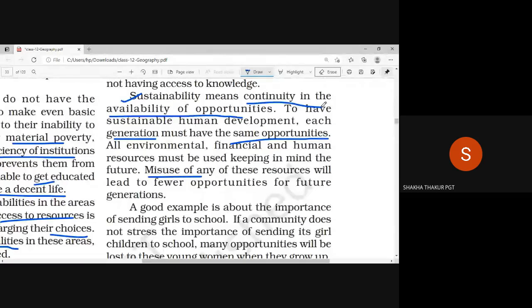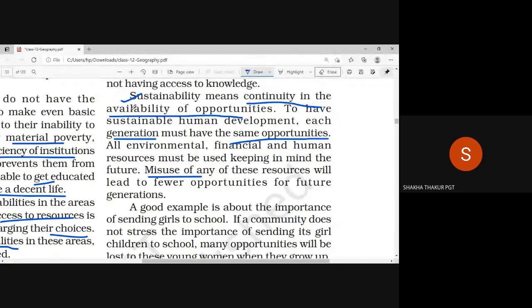Equity means equality in opportunity — equal distribution of resources. The basic meaning of sustainability is continuity in the availability of opportunities. Environmental resources should be properly used without any wastage and misuse so that future generations can also enjoy these opportunities.